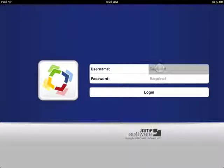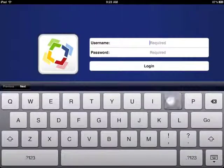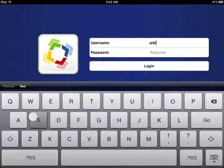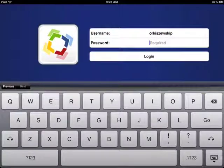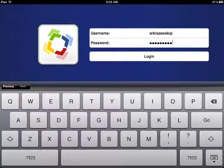Hit Self Service, log in with your university username and password, and log in.